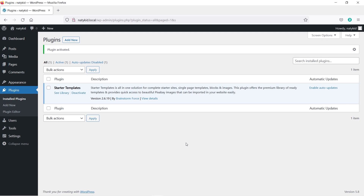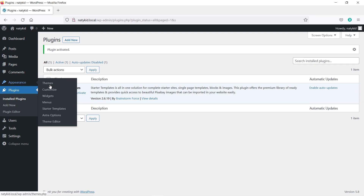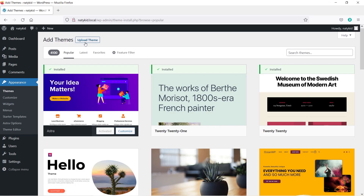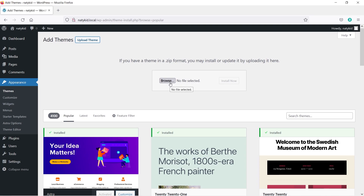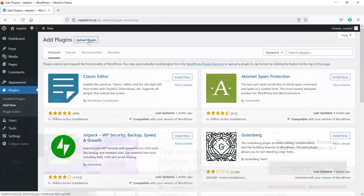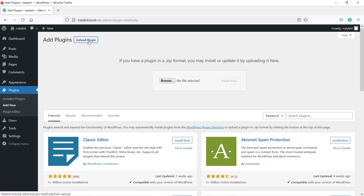Once you download the plugin and theme from the description box, you'll get a zip file. To install a theme zip file, hover over Appearance, click Themes, click Add New, then click the Upload Theme button, drag and drop your zip file, and click Install and Activate. To install a plugin zip file, hover over Plugins, click Add New, click the Upload button, drag and drop or browse your plugin file, and install and activate it.